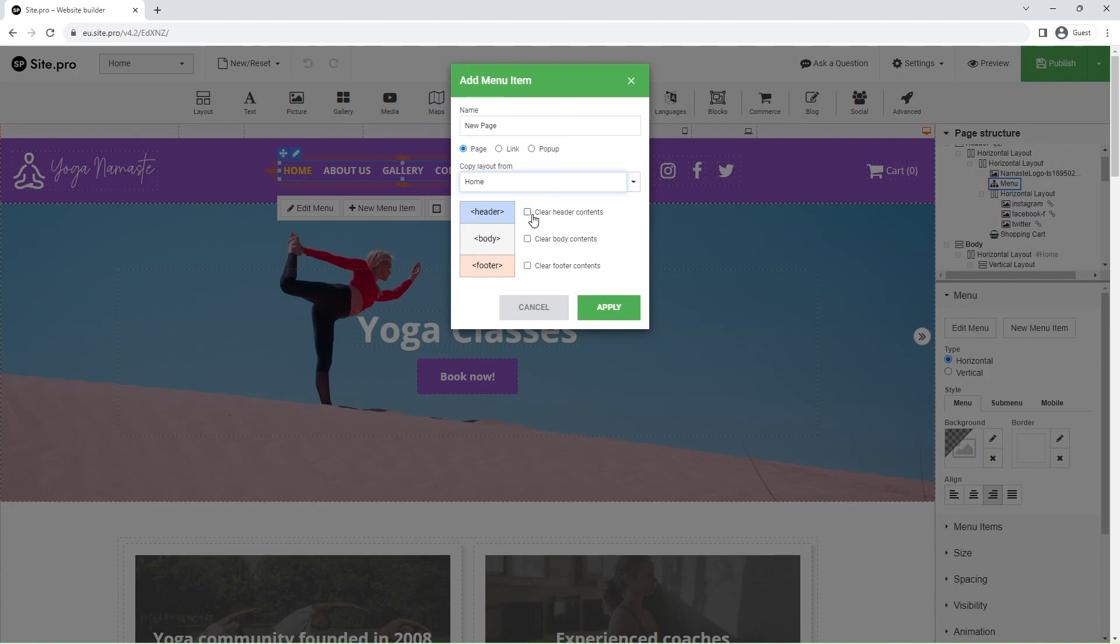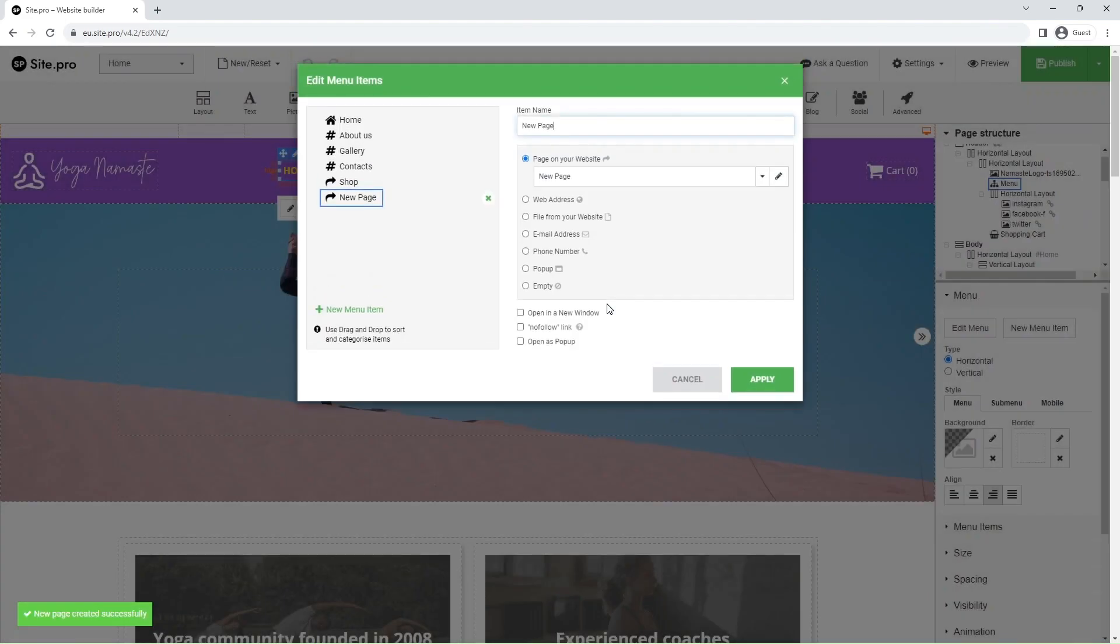And finally, you can clear the header, body, and footer contents in just a few clicks to save time adjusting the layout.